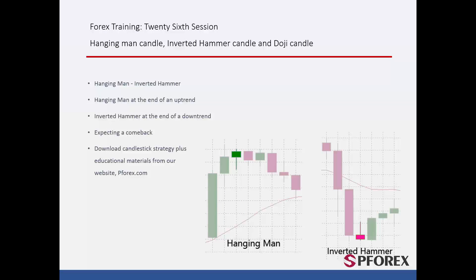Hanging Man and Inverted Hammer Candles are formed at the reversal points of a trend. The Hanging Man Candle is created on an upward trend, while the Inverted Hammer Candle is formed on a downward trend. It is supposed that the trend will change its direction after either of them has formed. Supplementary educational materials about these special candlesticks and suitable strategies are available on pforex.com.